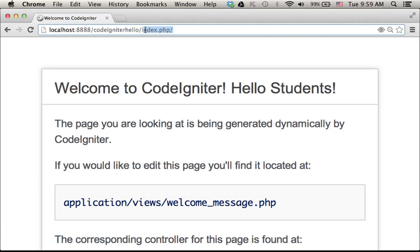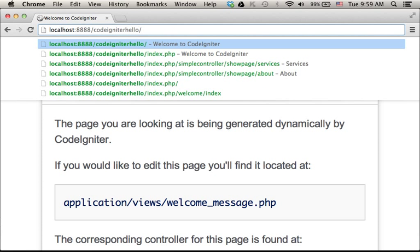We can even avoid index.php, since index.php is set to be the default file to be executed when trying to access the following URL address, which is the URL address for the CodeIgniter web application.